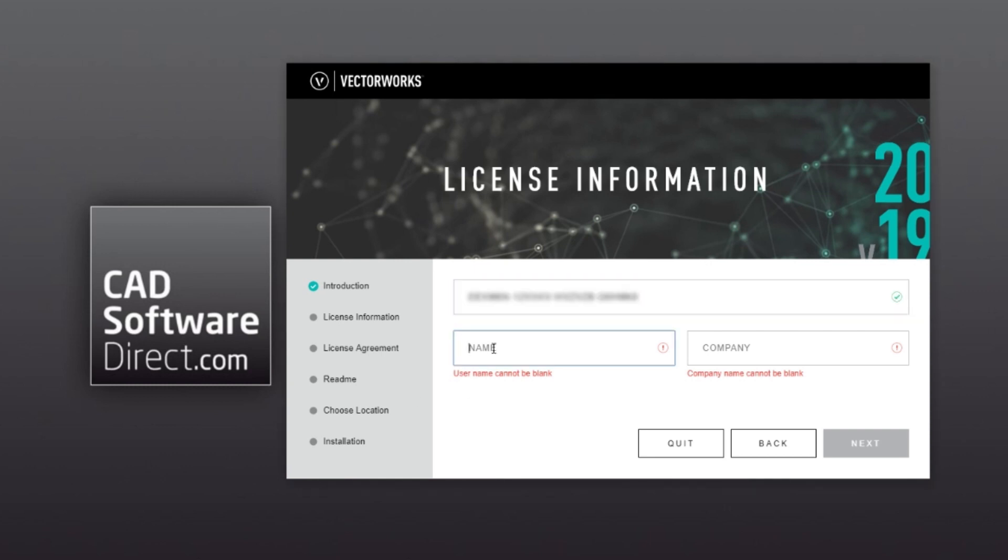Enter your name and company, and then click Next.